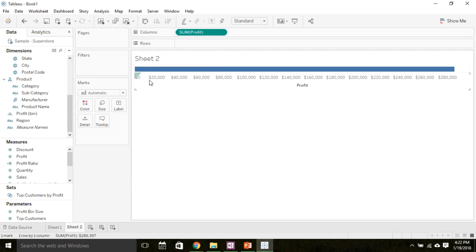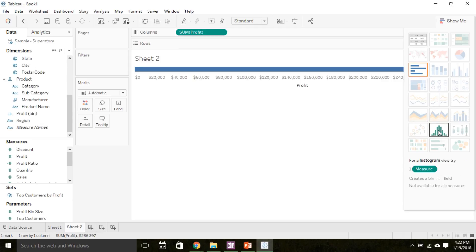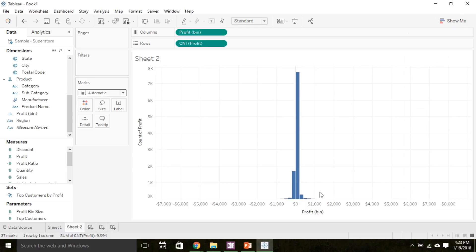Right now we're displaying the sum of the profit for this company, but I want to see a histogram. So under the show me button, I'm going to select histogram. And now I have a histogram of profits for the company.